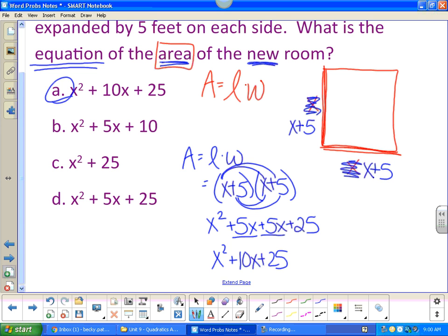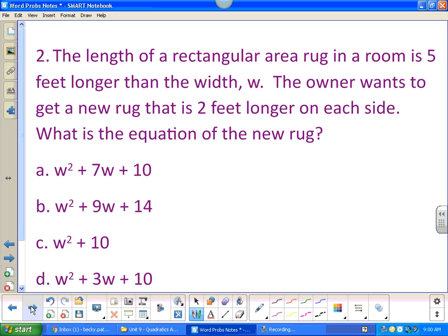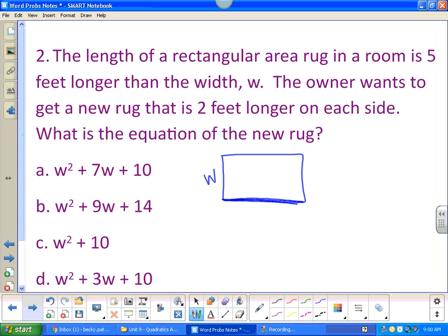The length of a rectangular area rug in a room is five feet longer than the width w. We now have a rectangle — one side is longer than the other. If this is my width, then this side is five feet longer, so w plus five. This is my width and this is my length — the length is five feet more than the width.